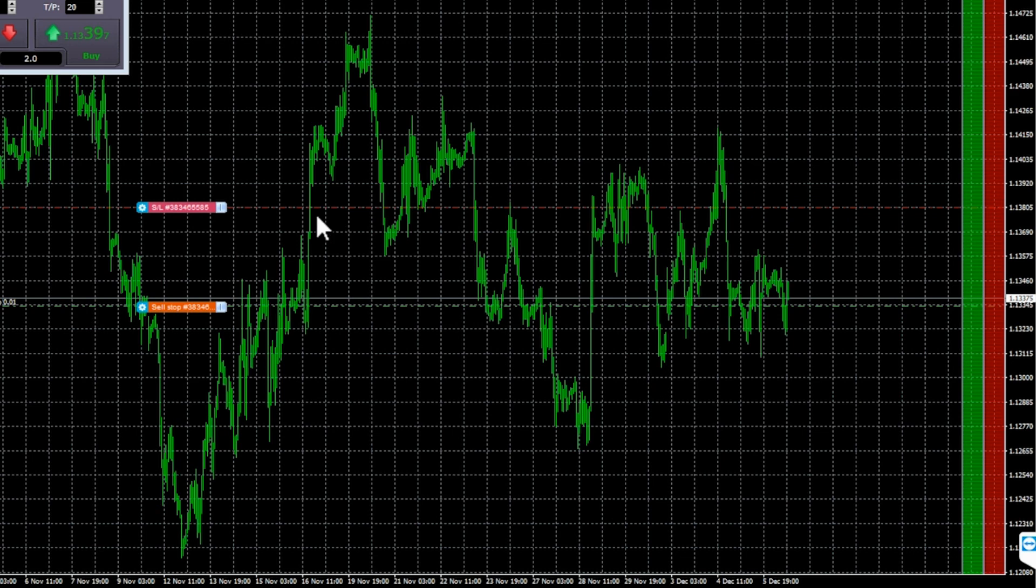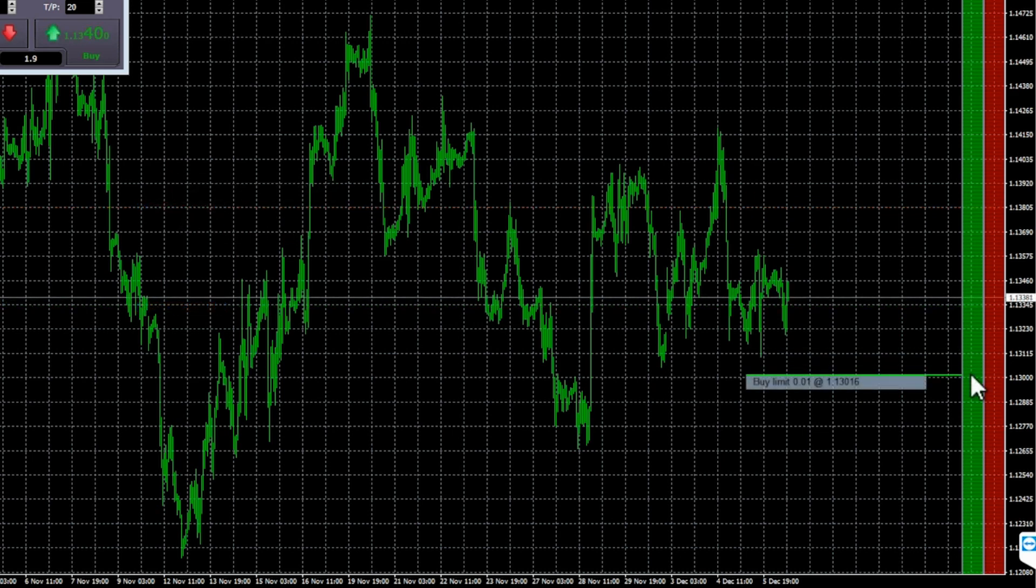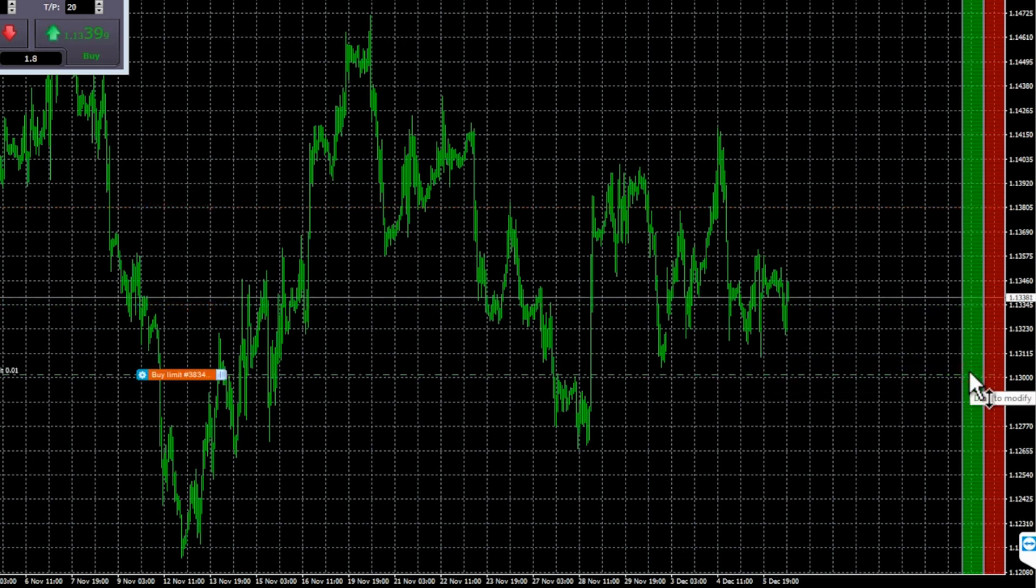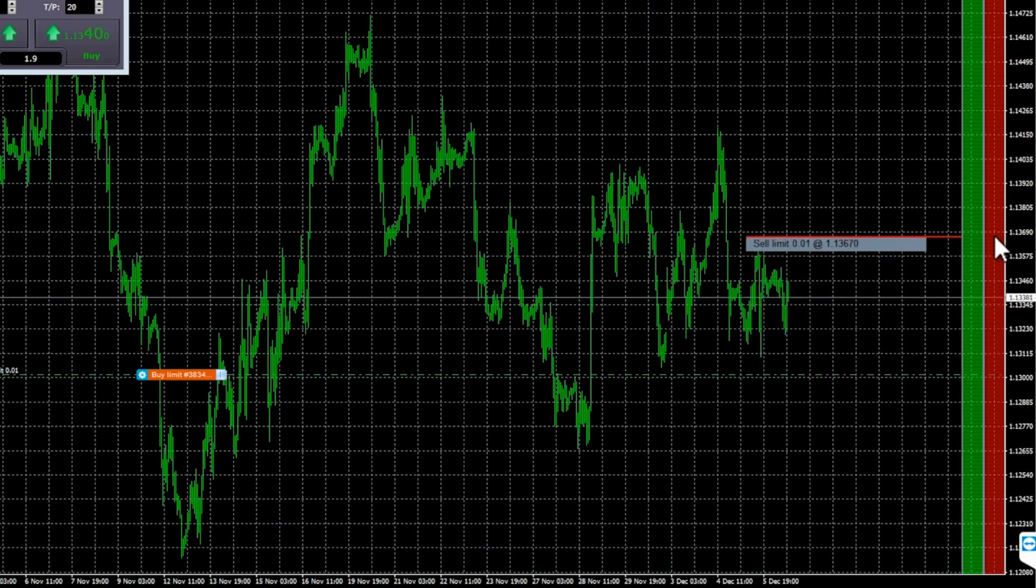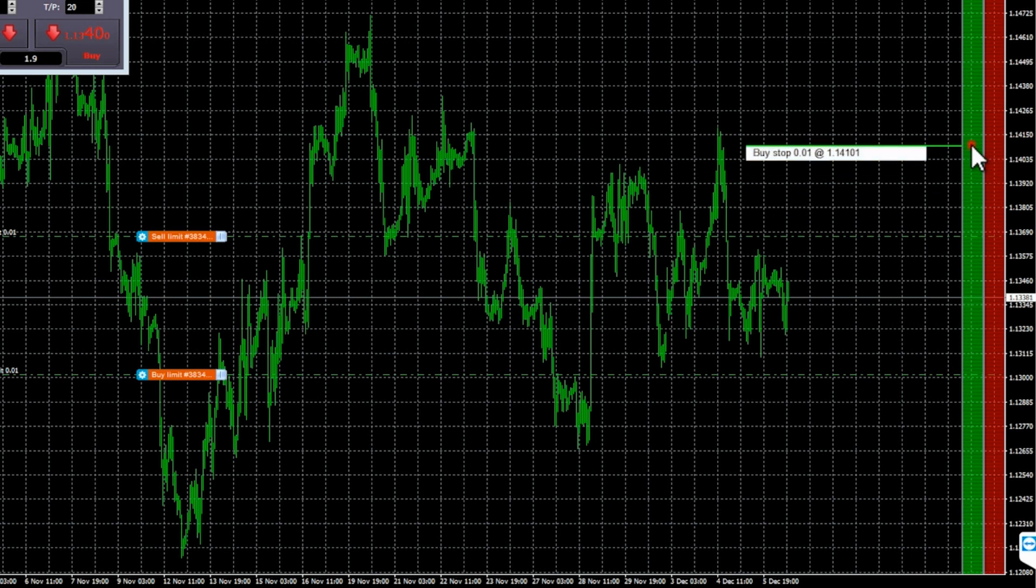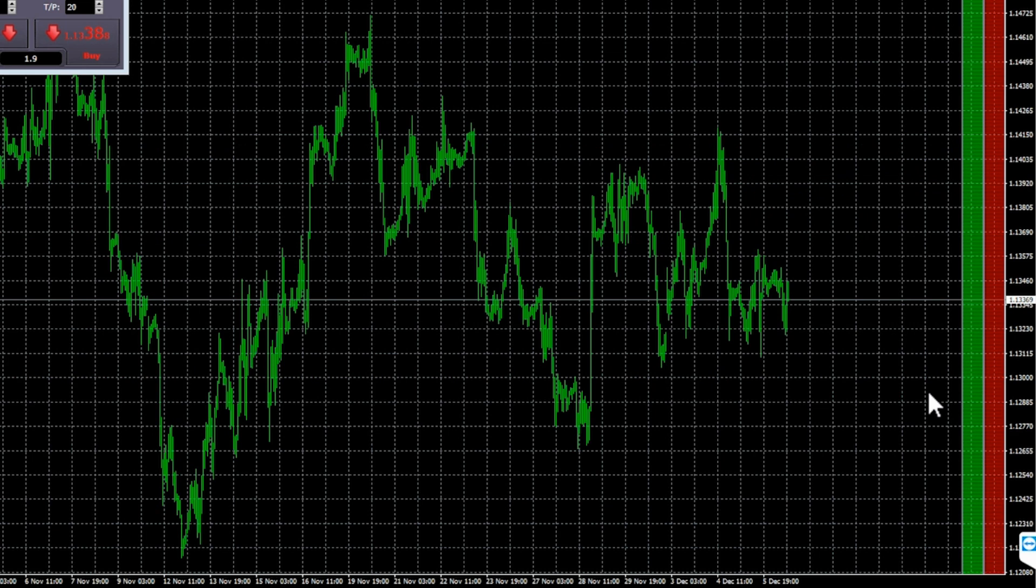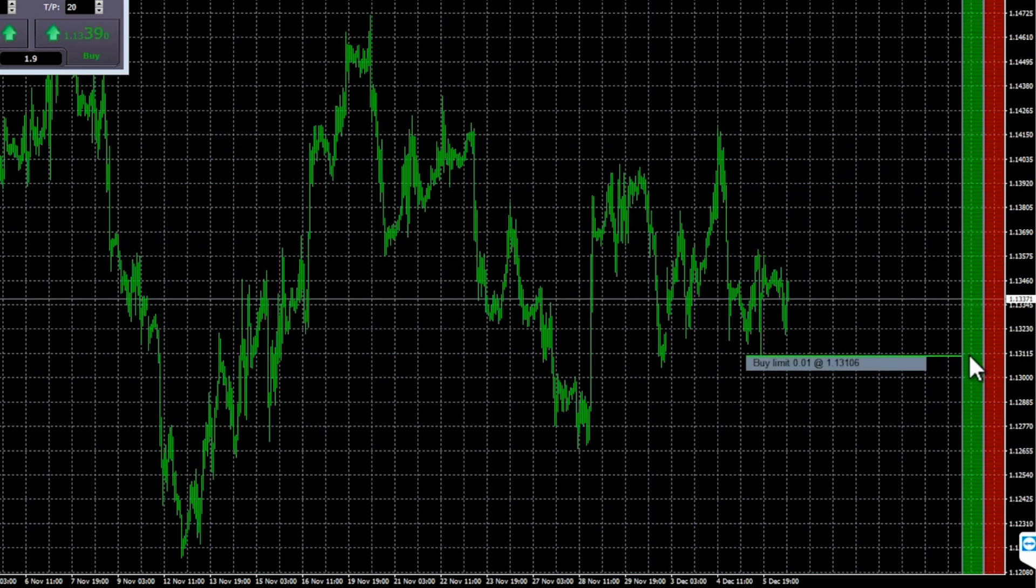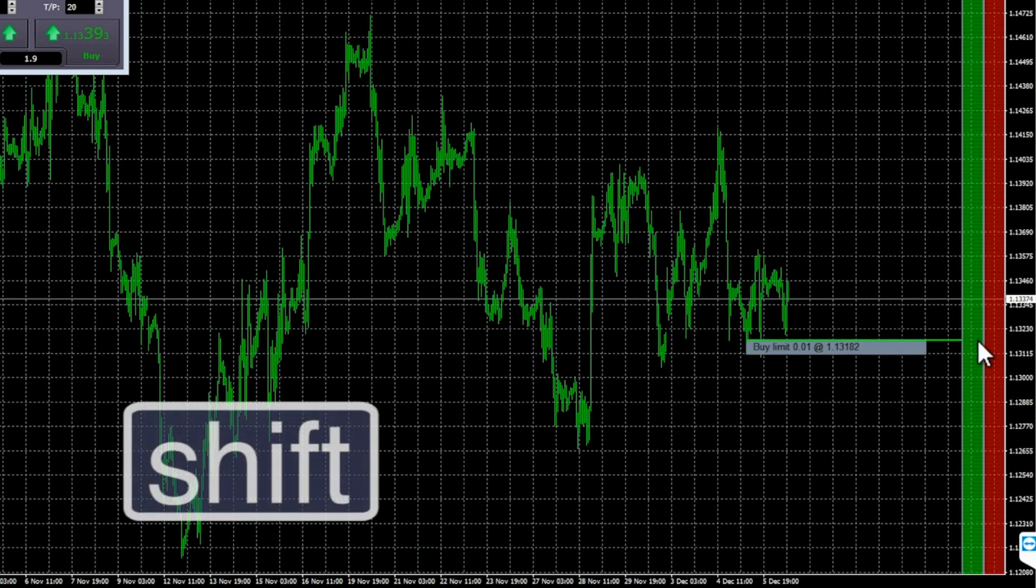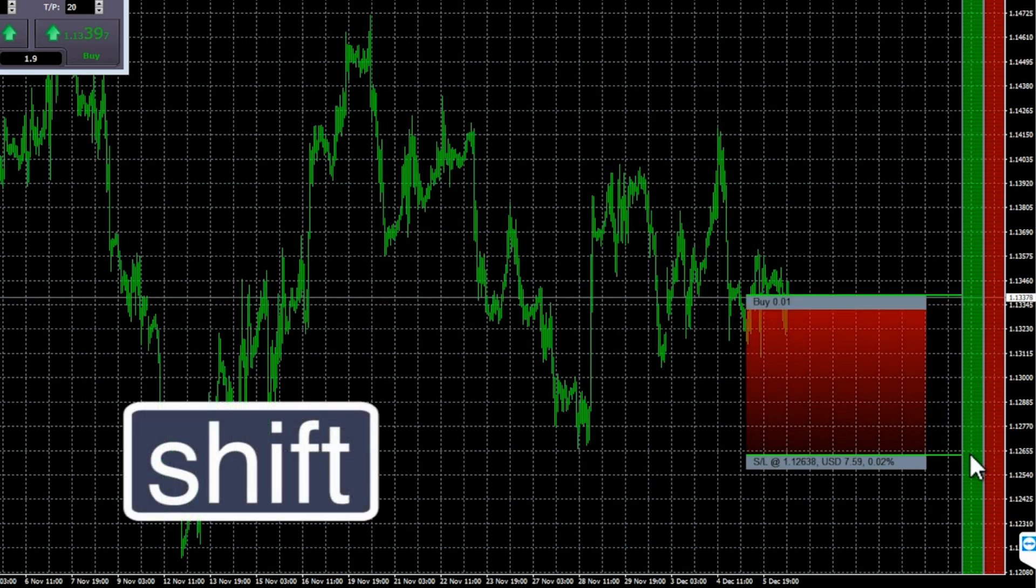You can also use a double click to end the order definition early. For example, you click once to fix your entry price. You then double click to set your stop loss. The order is placed immediately without needing a third click. The order only has a stop loss without a take profit. This also means that you can simply double click over the ladders to place an order with neither a stop loss nor a take profit.